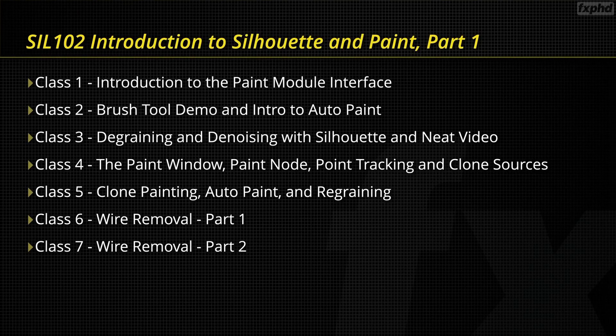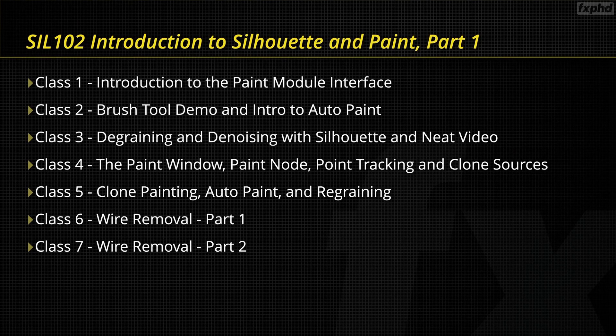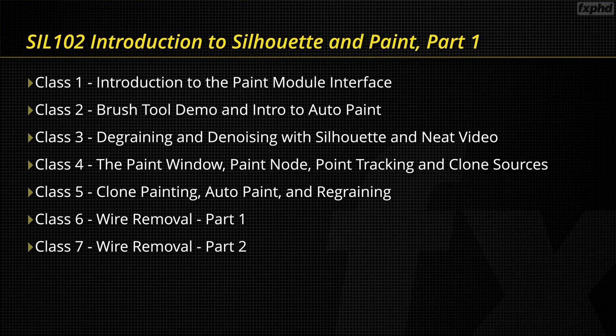Hello and welcome to this new FX Phil course, SIL 102 Introduction to Silhouette and Paint Part 1. My name is Katie Morris and I will be your instructor.